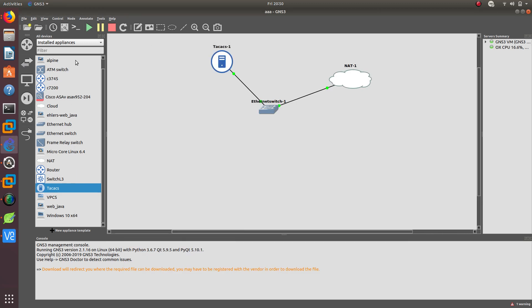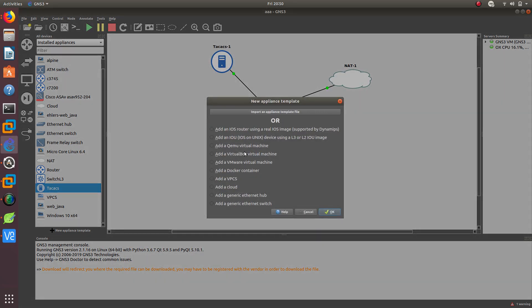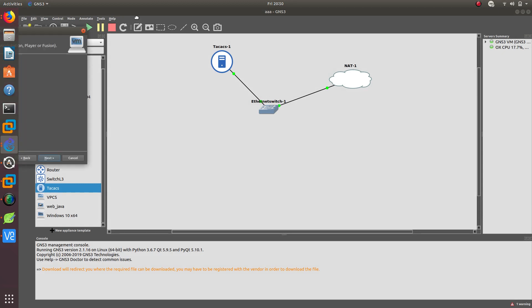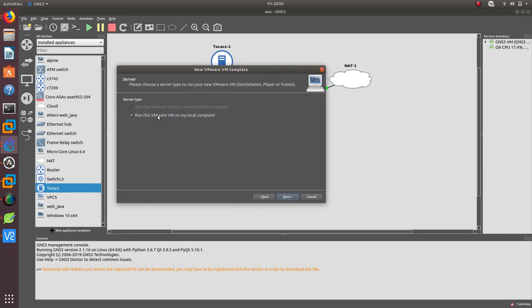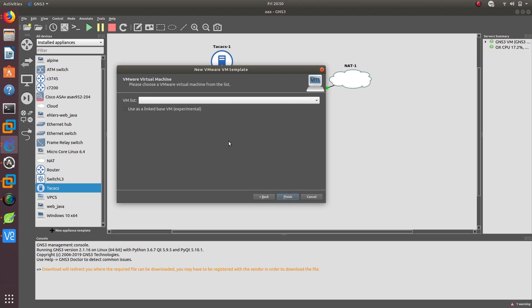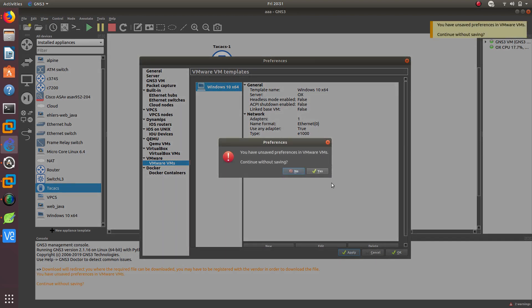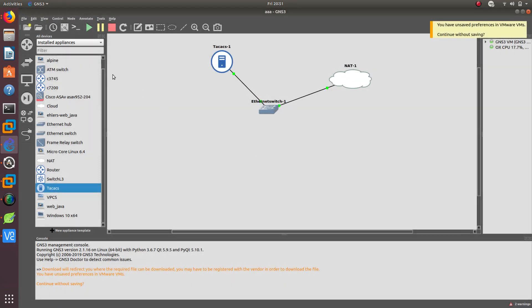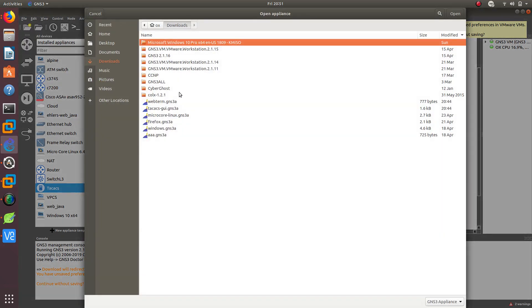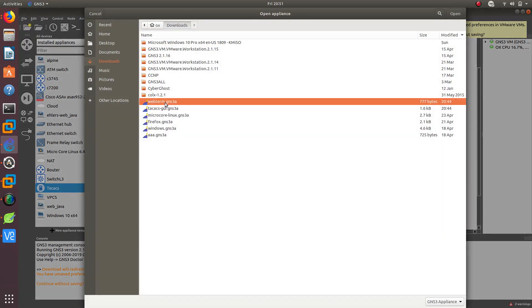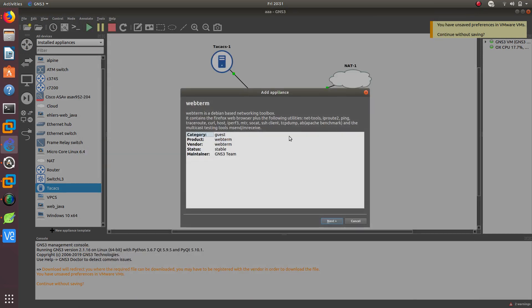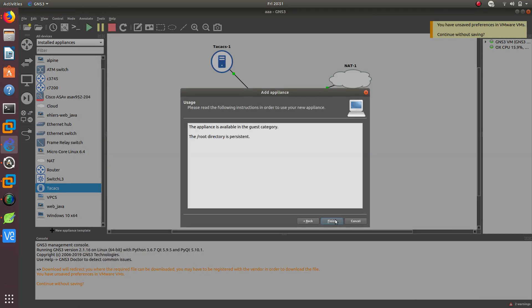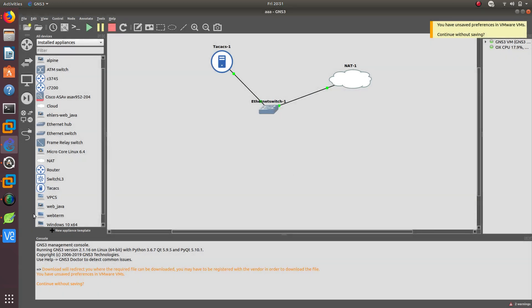So now what I want to do is add the other appliance that we need. We need to add and import the appliance. We need to import the web term. Next, next, next, finish. And it is installed. Let's go ahead and web term, move it over here.